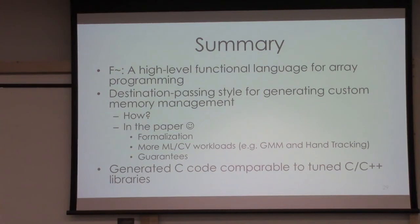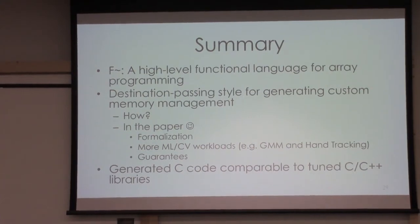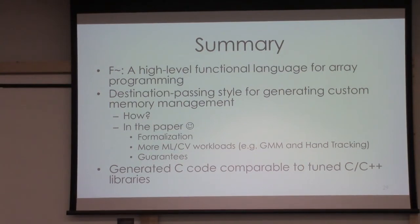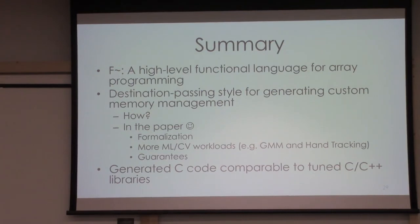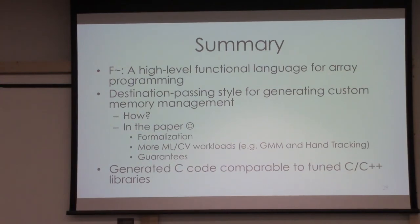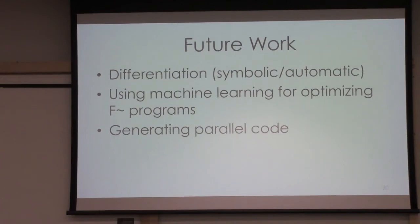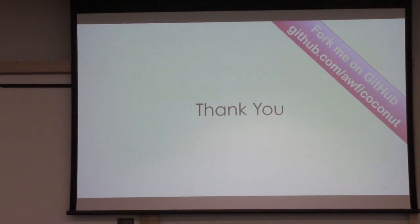To summarize, I've introduced f-smooth, a functional language which is a high-level functional language for array processing. We introduced the destination passing style technique for automatically generating custom memory management. I skipped the details. To see the details and the formalization, you can refer to the paper. Also in the paper, you can see that we have experimented with certain other machine learning and computer vision models, such as Gaussian mixture models and hand tracking. We state some even more guarantees that we ensure based on this language. We have seen that we are generating C code which is comparable to certain tuned C and C++ libraries. I had some future work, but I think I should skip it now. Thank you for your attention. The code is also available on GitHub. You can fork it.